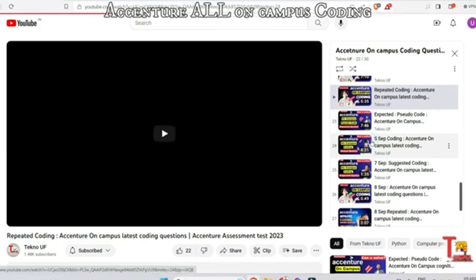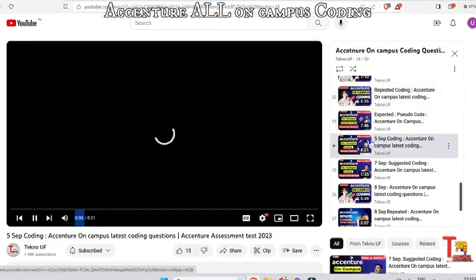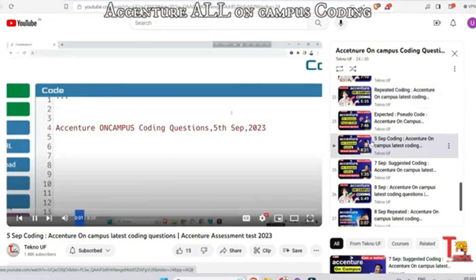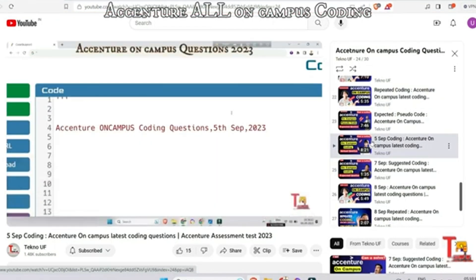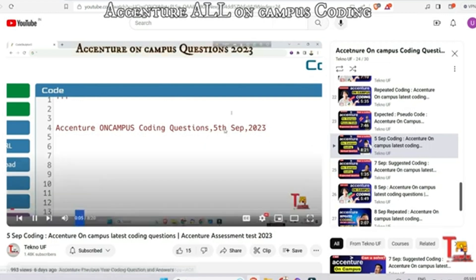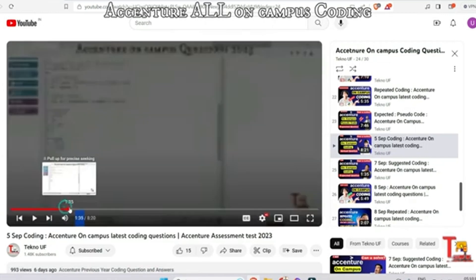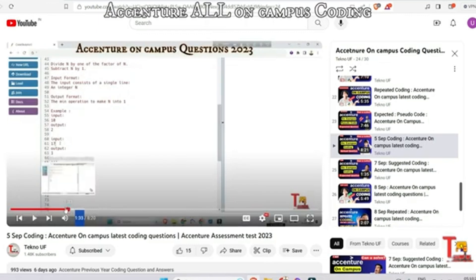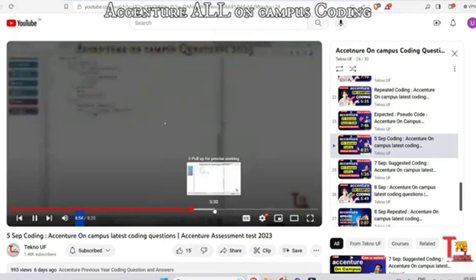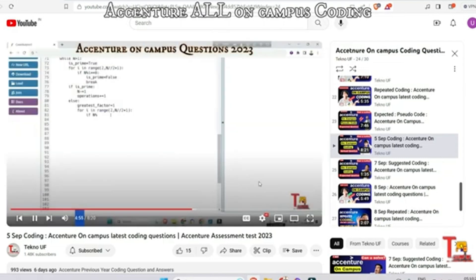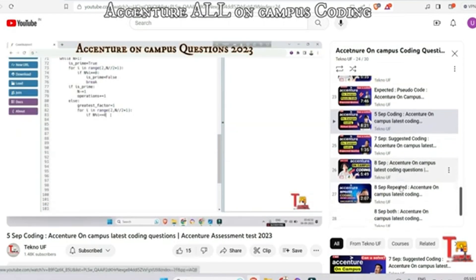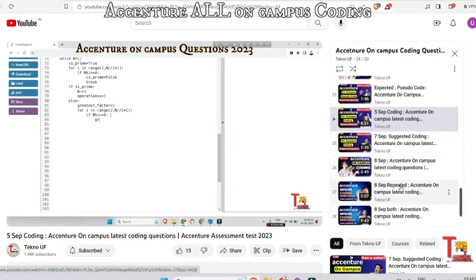The next question is from 5th September — from this date, most of the questions were being repeated. The first coding question from 5th September was related to Sub Div Equal. Answers are also available in the comments or in the video. If you watched another channel and could not understand the logic, please watch this video — you will understand the logic here.